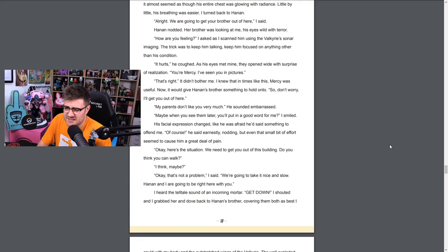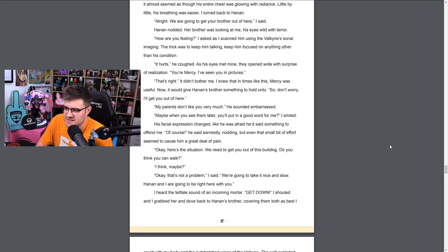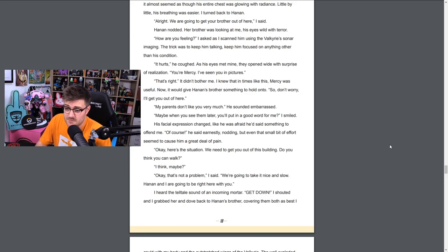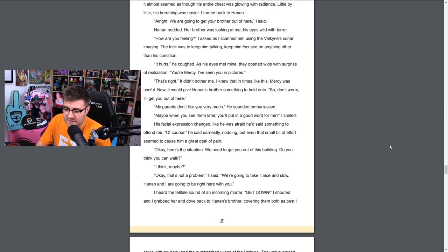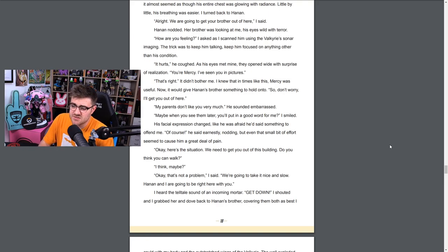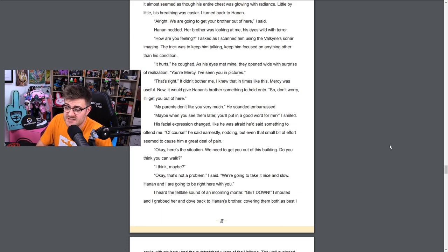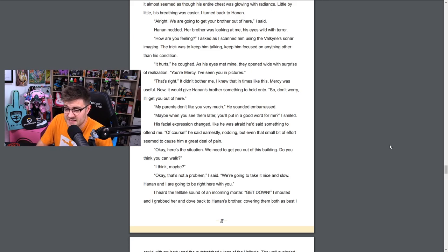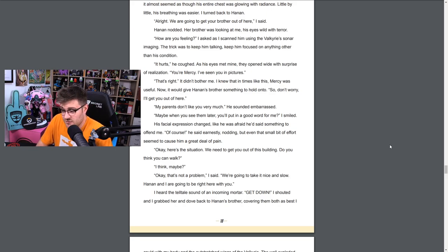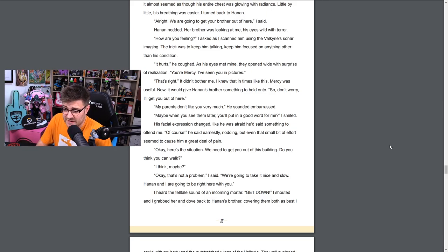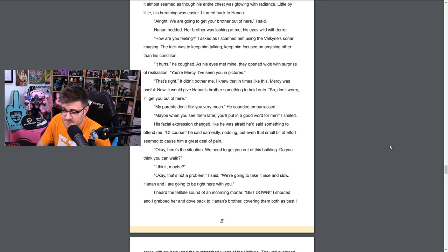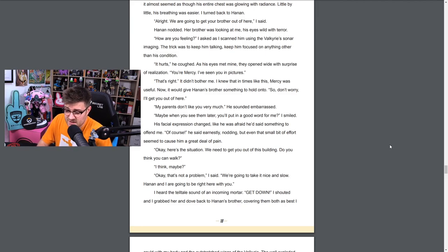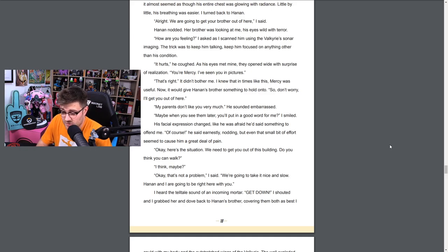Hanan dashed out in front of me and ran to his side, choked back a sob, fearing the worst. Yes, it's me, I brought help. That's right, I said, kneeling at his side. We're going to get you out of here. I was worried he was going into shock, but I couldn't move him until he had been patched up a little. A little stream of biotic healing would hold him for the moment. Like Hanan, he was briefly surrounded by the golden glow of the stream, but slowly it almost seemed as though his entire chest was glowing radiance. Little by little his breathing was easier. I turned back to Hanan. All right, we're going to get you and your brother out of here, I said. Hanan nodded. Her brother was looking at me, his eyes wild with terror. How are you feeling? I asked as I scanned him using the Valkyrie sonar imaging. The trick was to keep him talking, keep him focused on anything other than his condition.